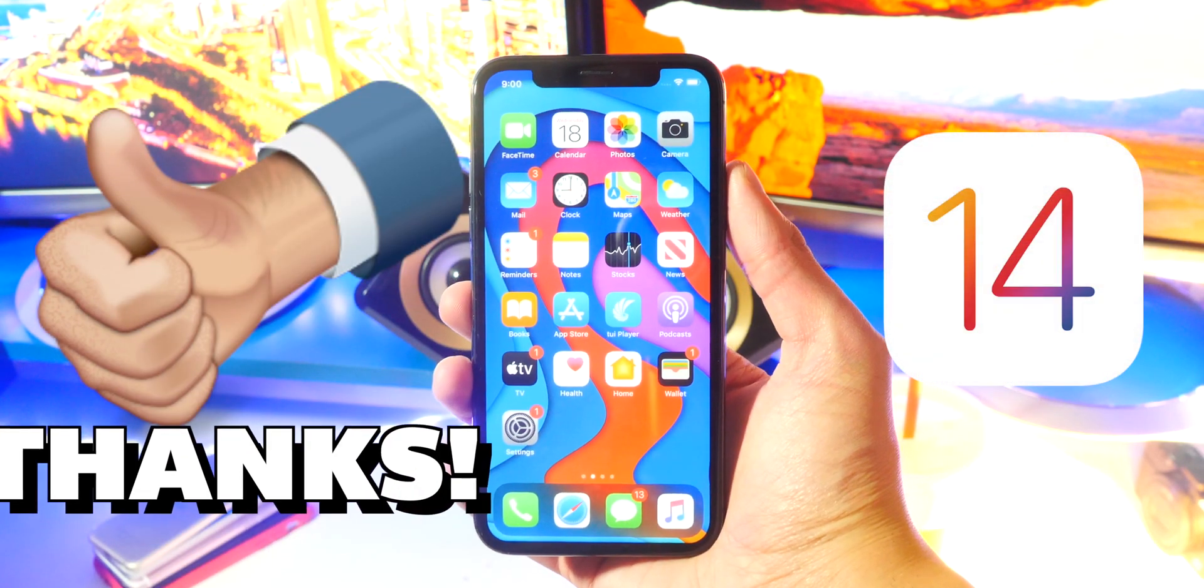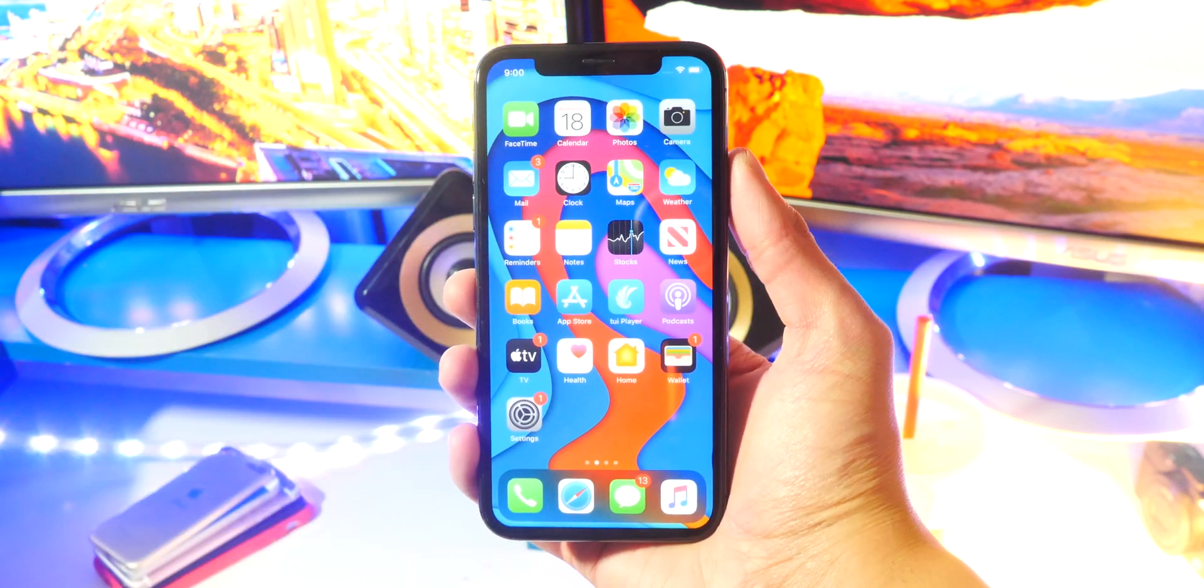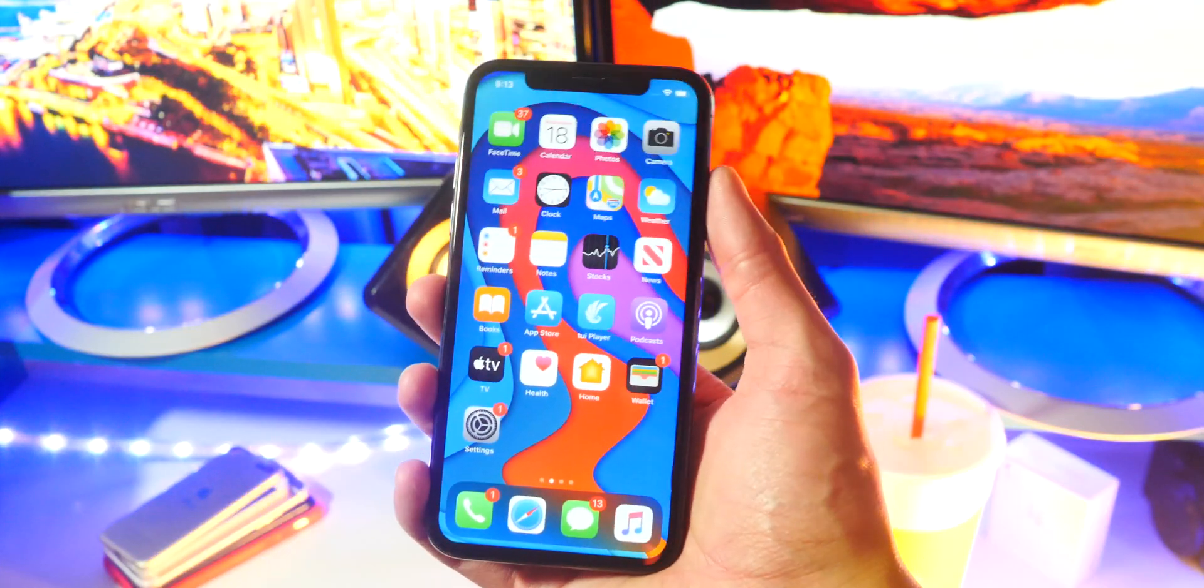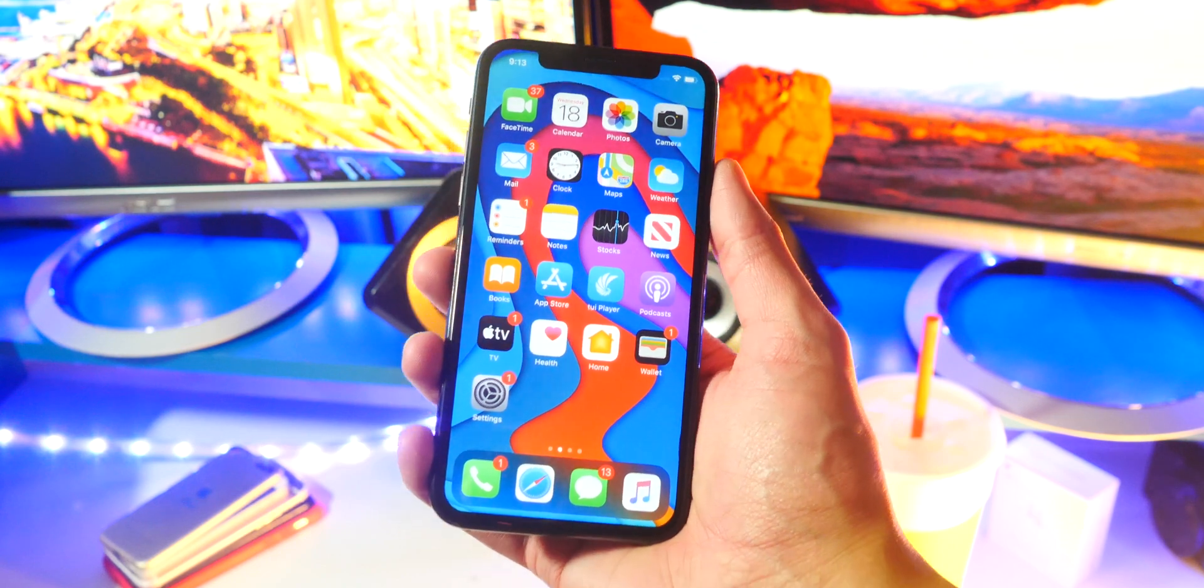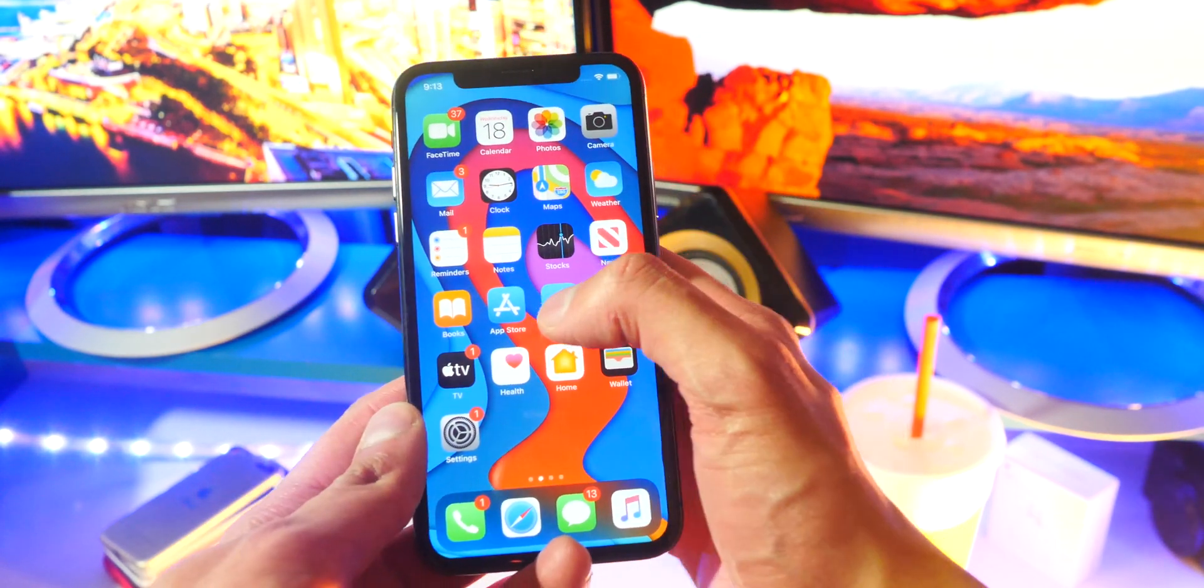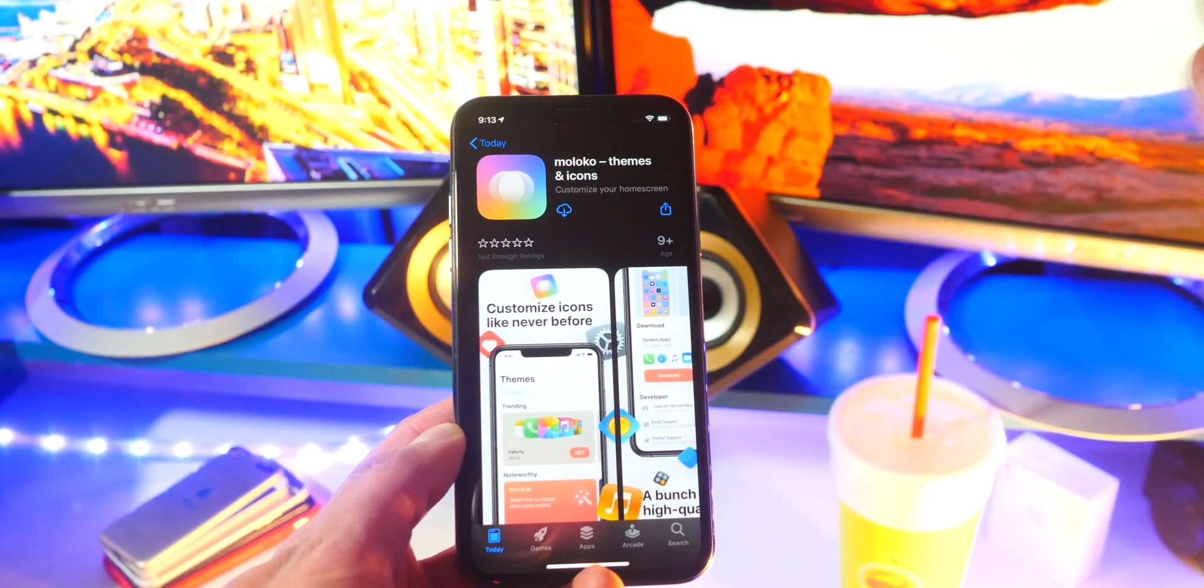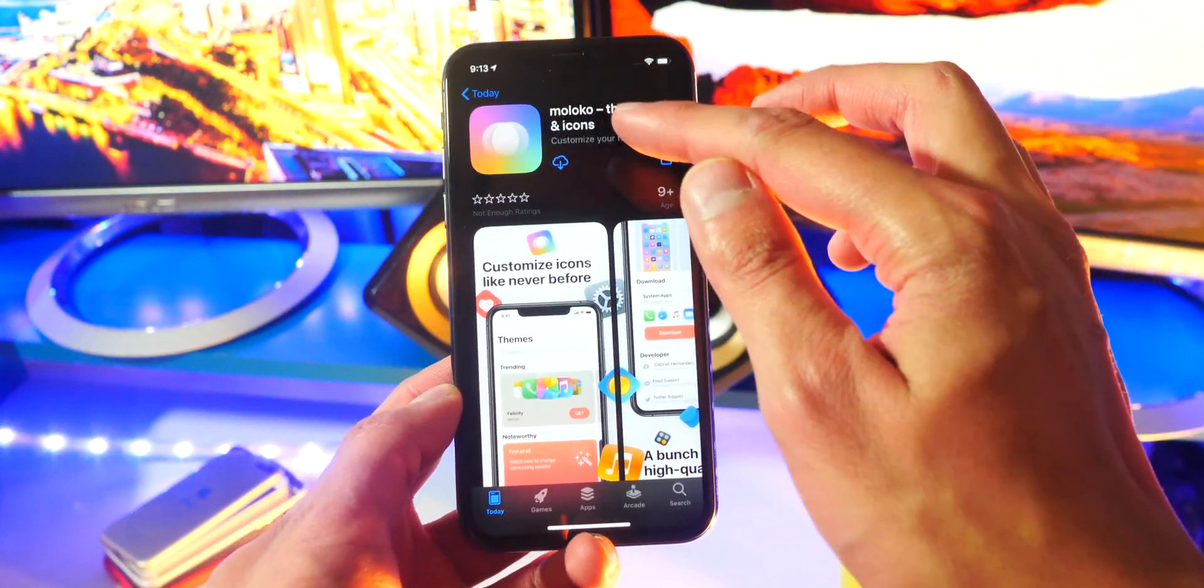Credit to iDevice Help for finding this. This is super simple to do. All we got to do is open up the App Store, click on the link that'll be down in the description. It will bring you right here to Moco Load Themes and Icons.